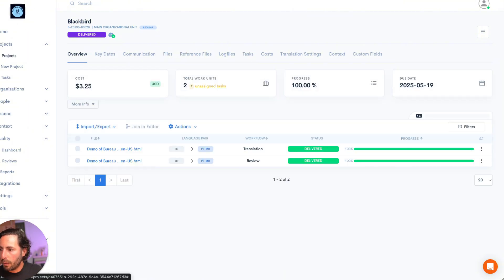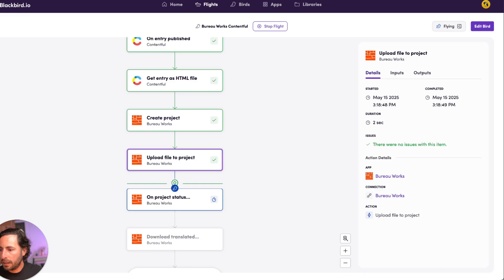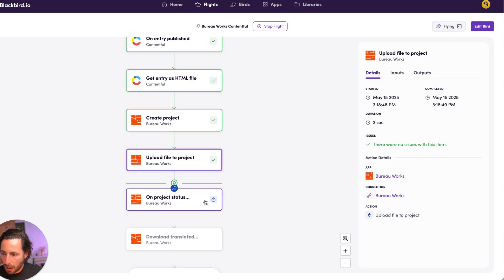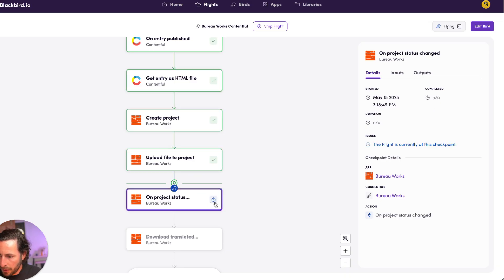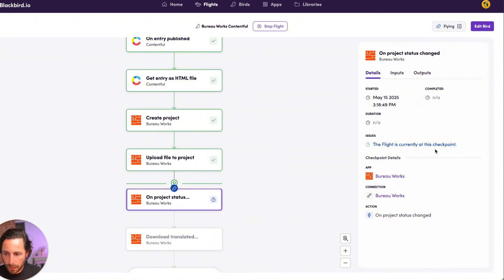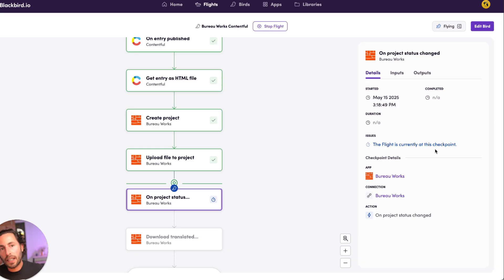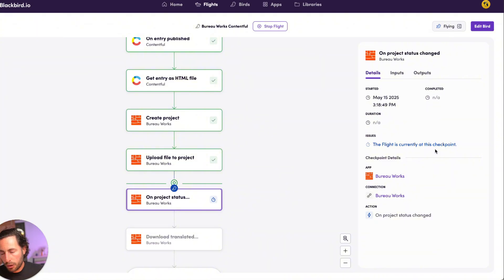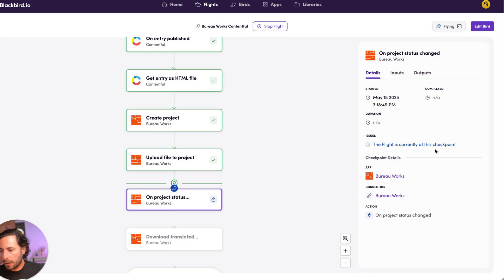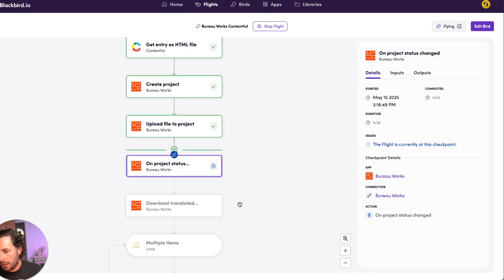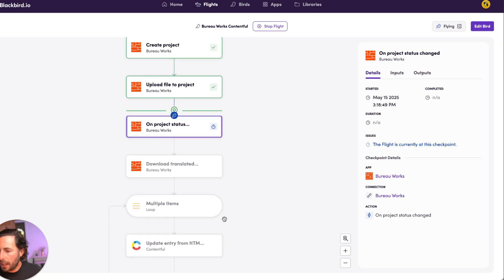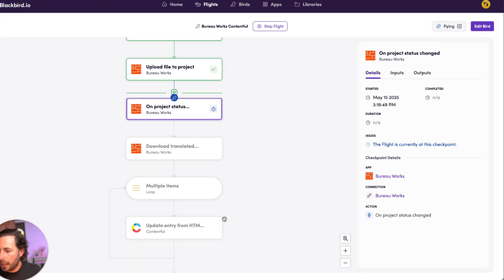And if I go back here into Blackbird, I'll be able to see that it still is waiting to look for, it's saying that the flight is currently at this checkpoint. It's looking for, it's going to at some point in the next five minutes, look for the status to be delivered. Once it finds that status, it's then going to download these files and it's going to upload them to Contentful.